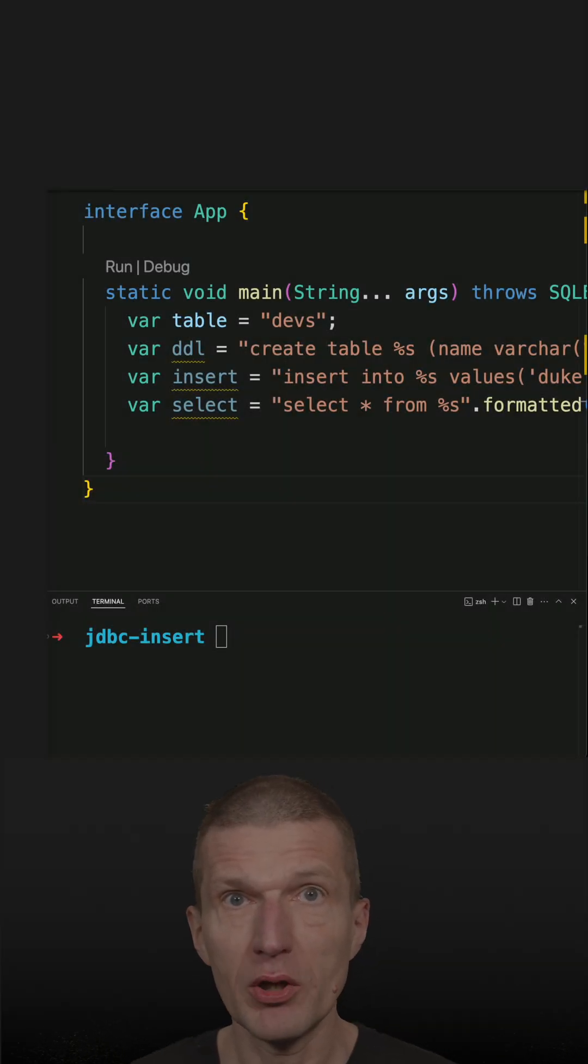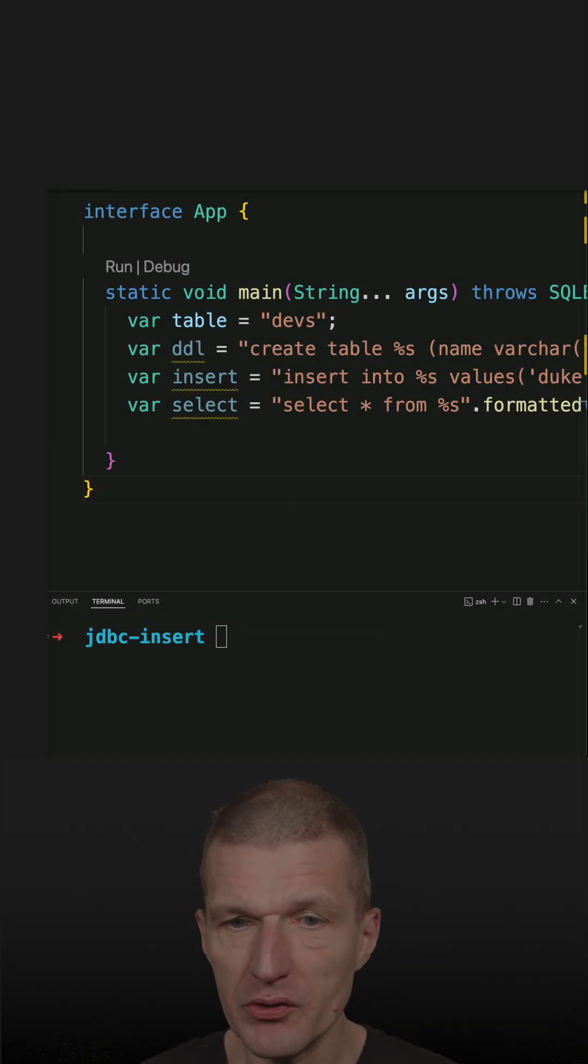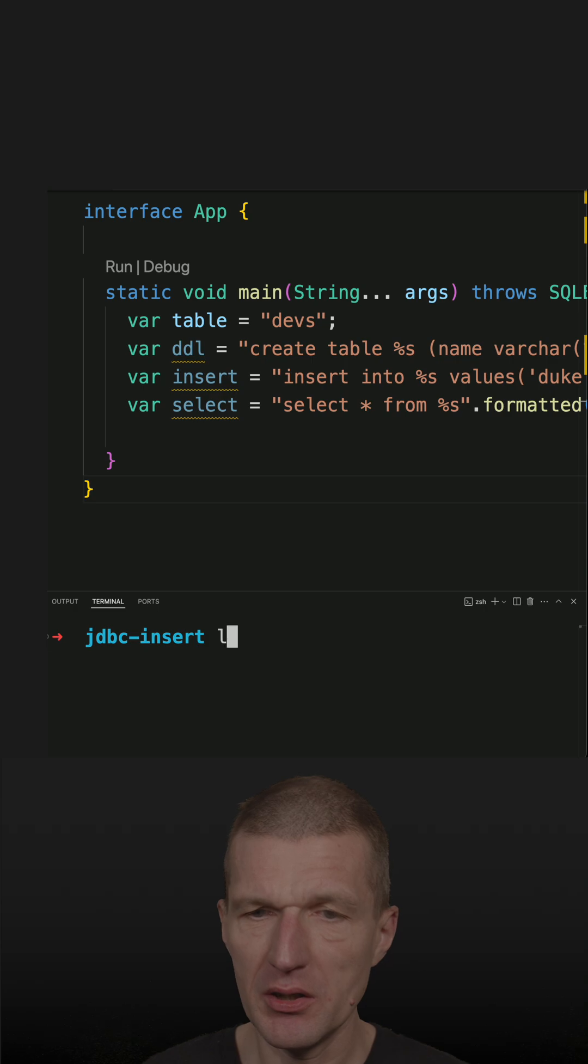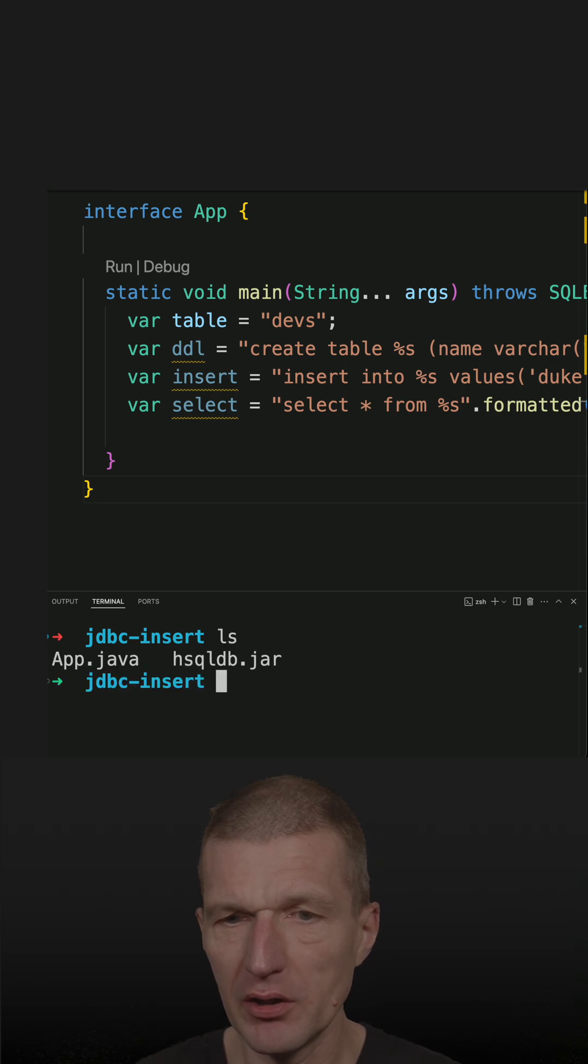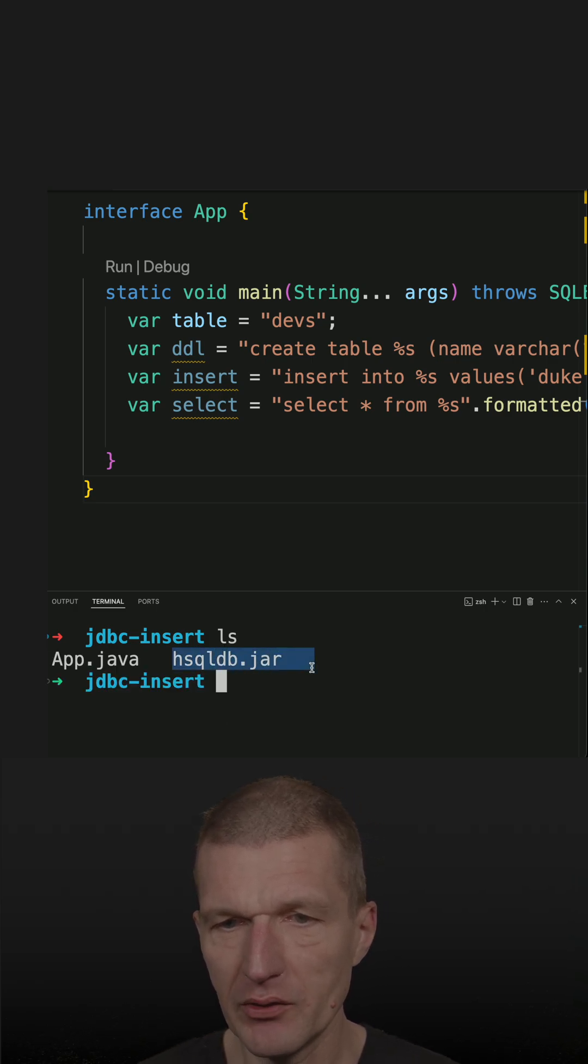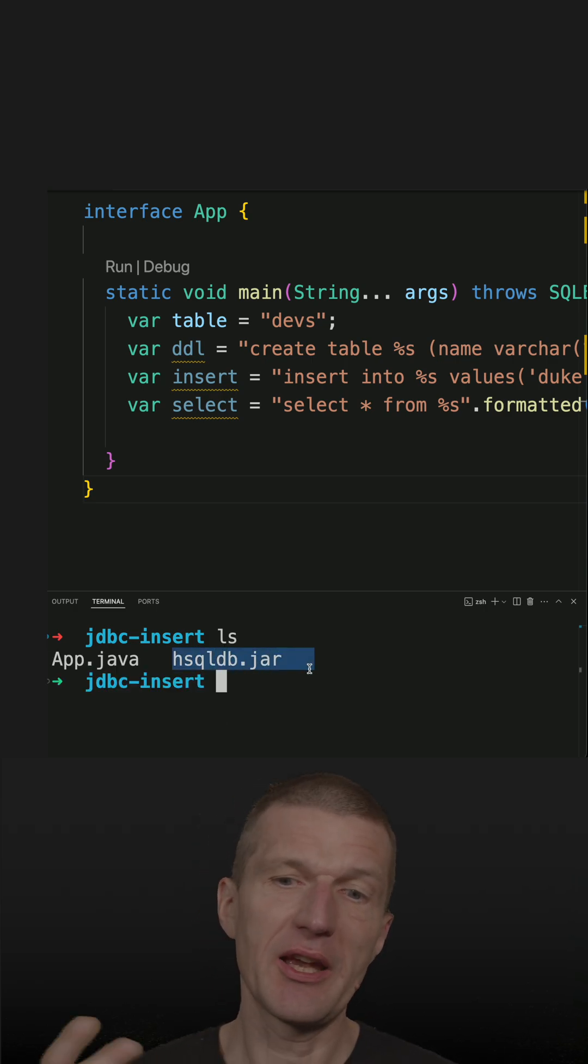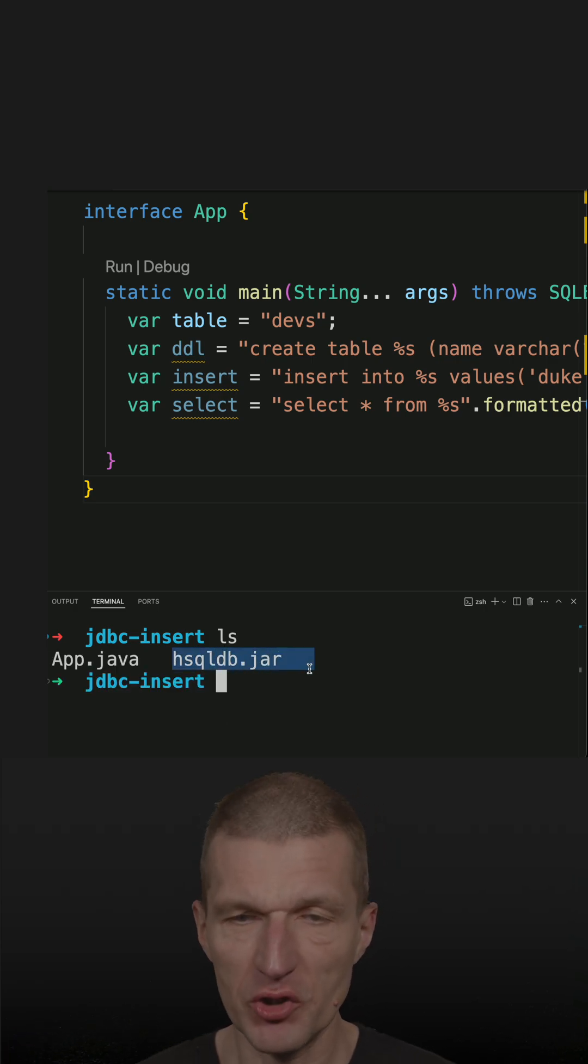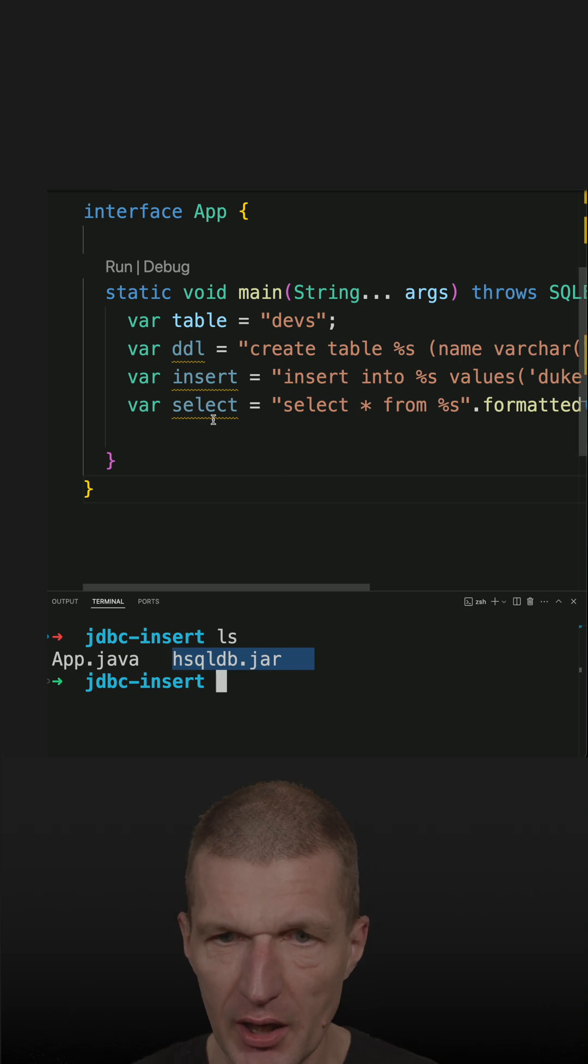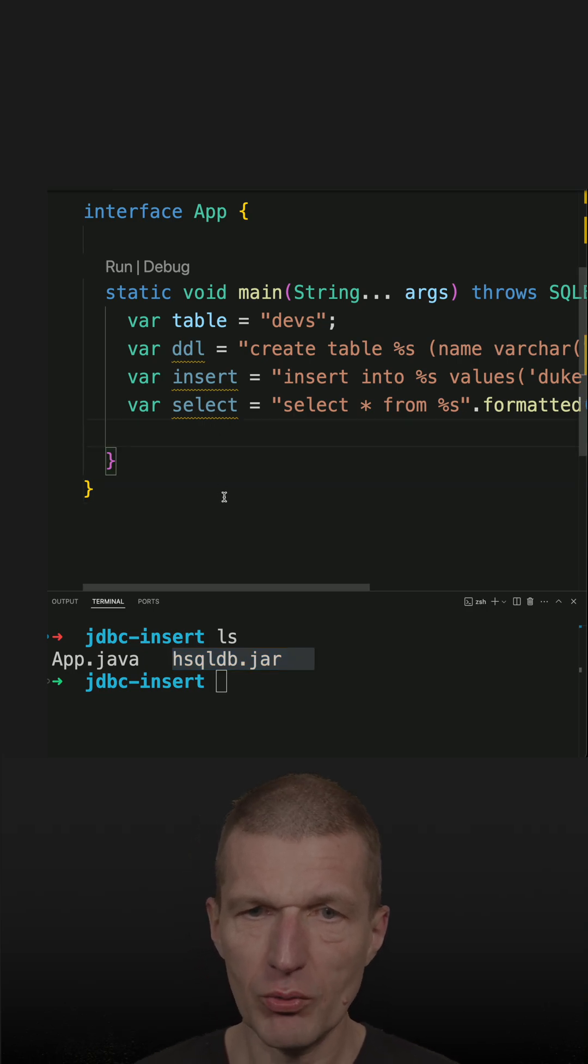Let's perform an insert to one of the oldest Java databases called HSQLDB. So I already downloaded the database, which the entire engine is a single jar. And so let's try to do this.